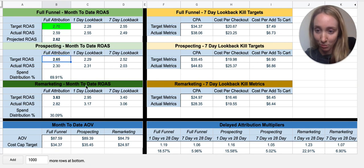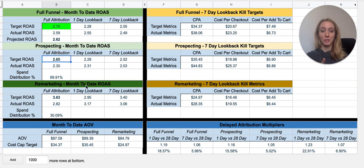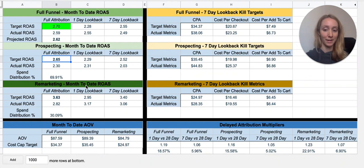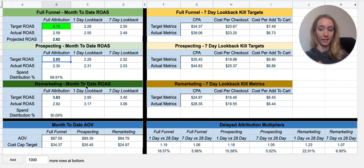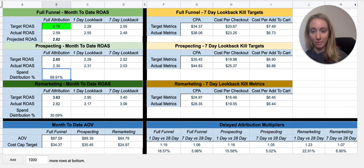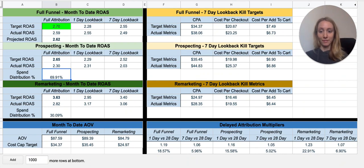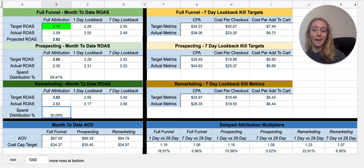Here's the same thing for prospecting. There's going to be a division between your prospecting spend and your remarketing spend. Your prospecting — your top-of-funnel cold audiences — should have different targets than your remarketing. As you can see from my spend distribution, I spend 70% of my budget on prospecting, which is generally what I like to do in accounts — a 70/30 split — and then 30% on remarketing.